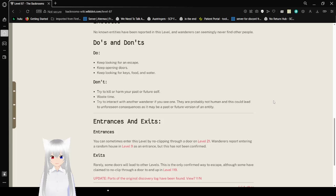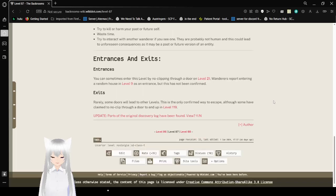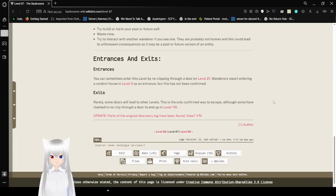Entrances and exits. Entrances: You can sometimes enter this level by no clipping through a door on level 21. Wanderers report entering a random house at level 9 as an entrance, but this has not been confirmed. Exits: Rarely, some doors will lead to other levels. This is the only confirmed way to escape, although some have claimed no clipping through a door to end up in level 119.